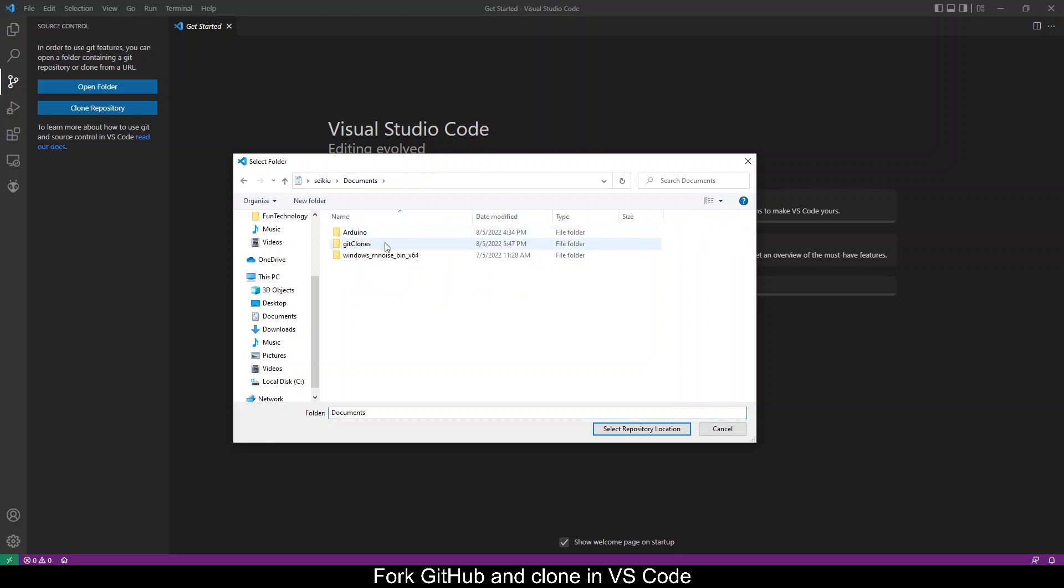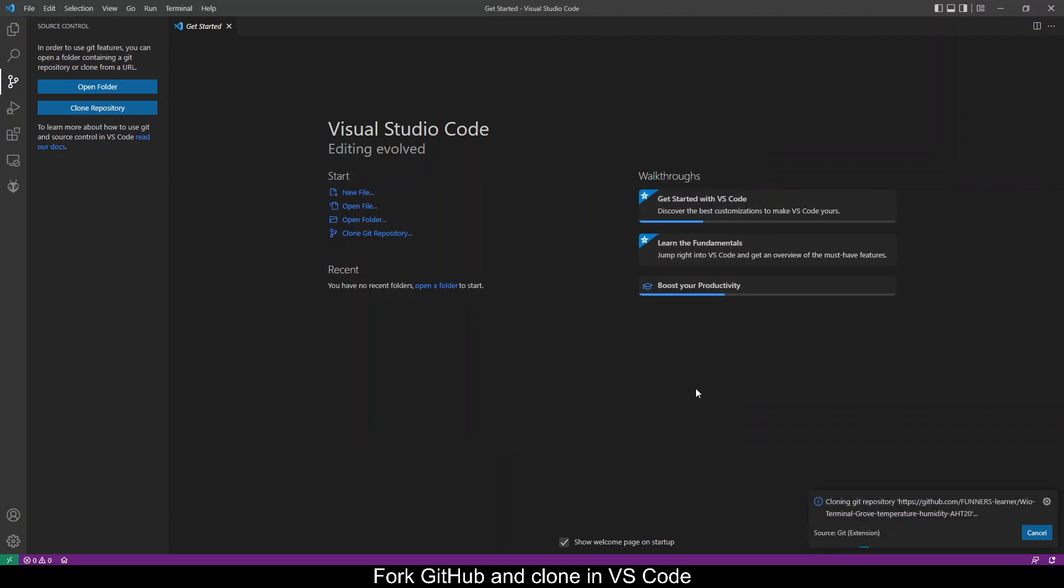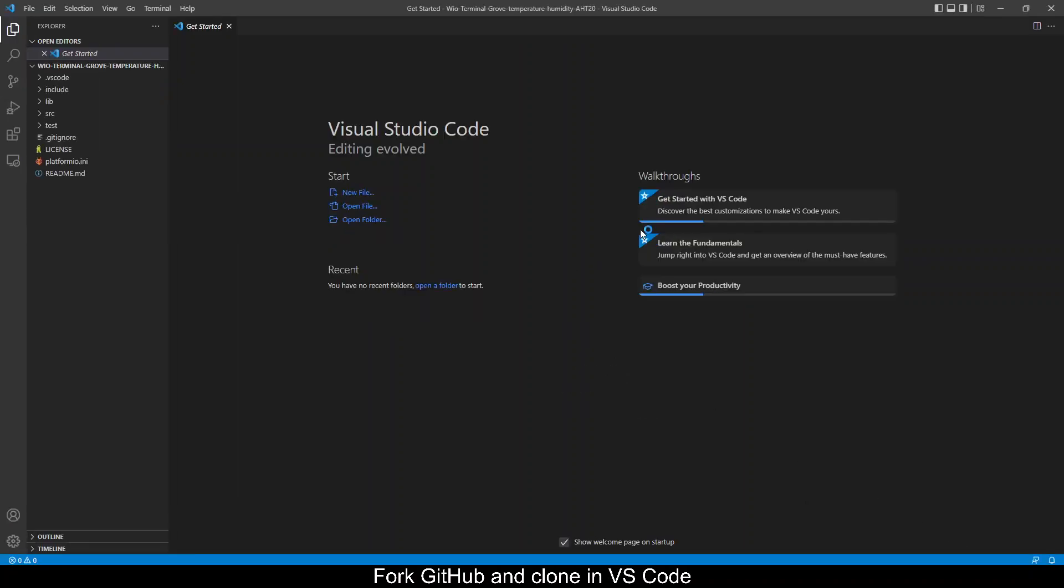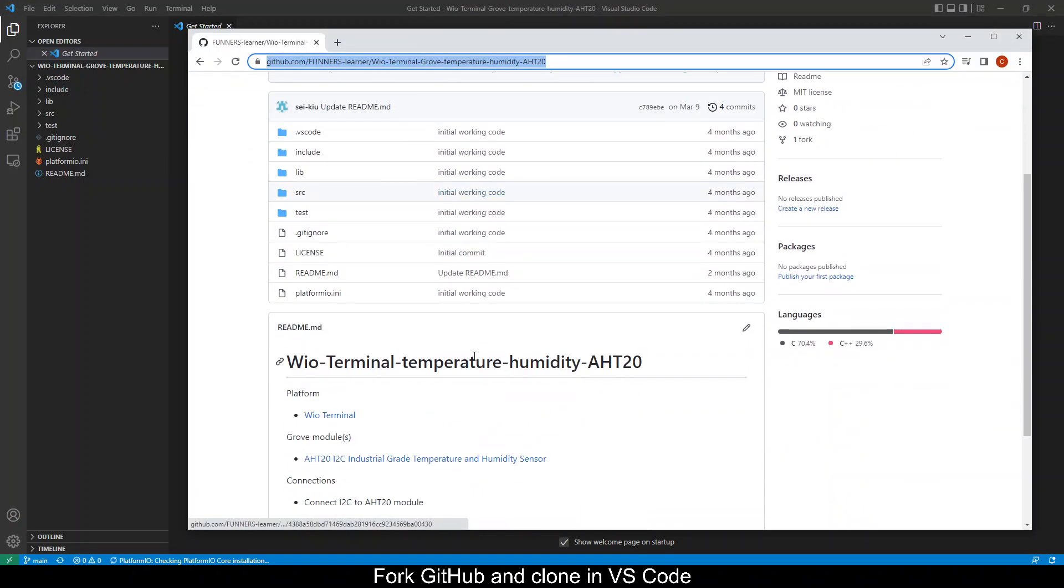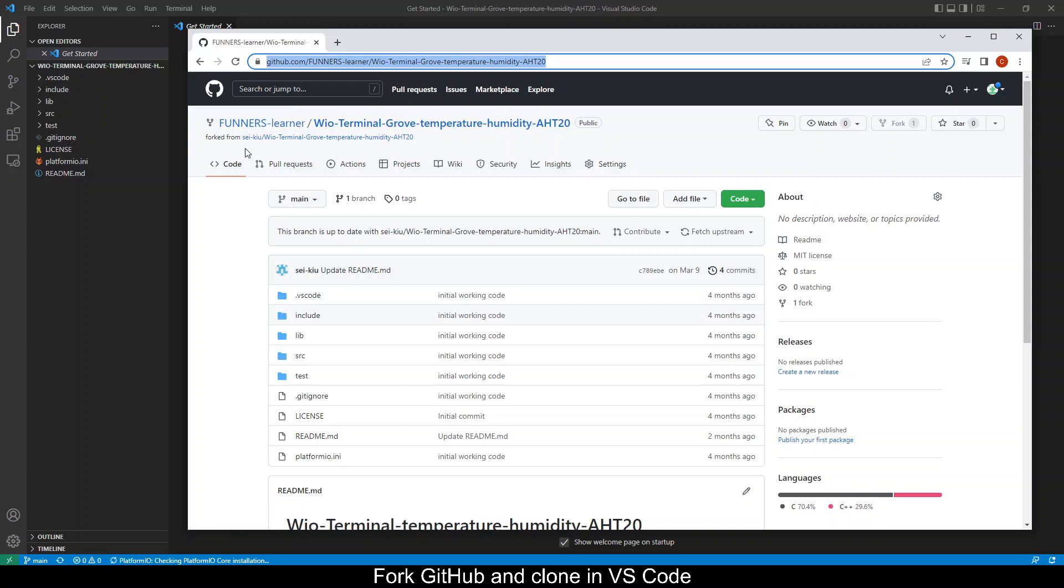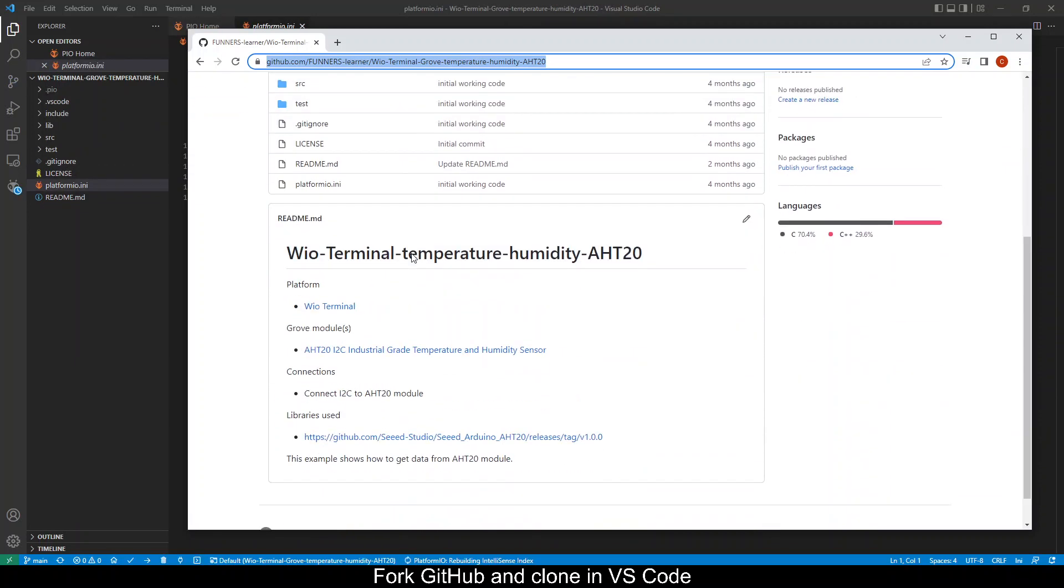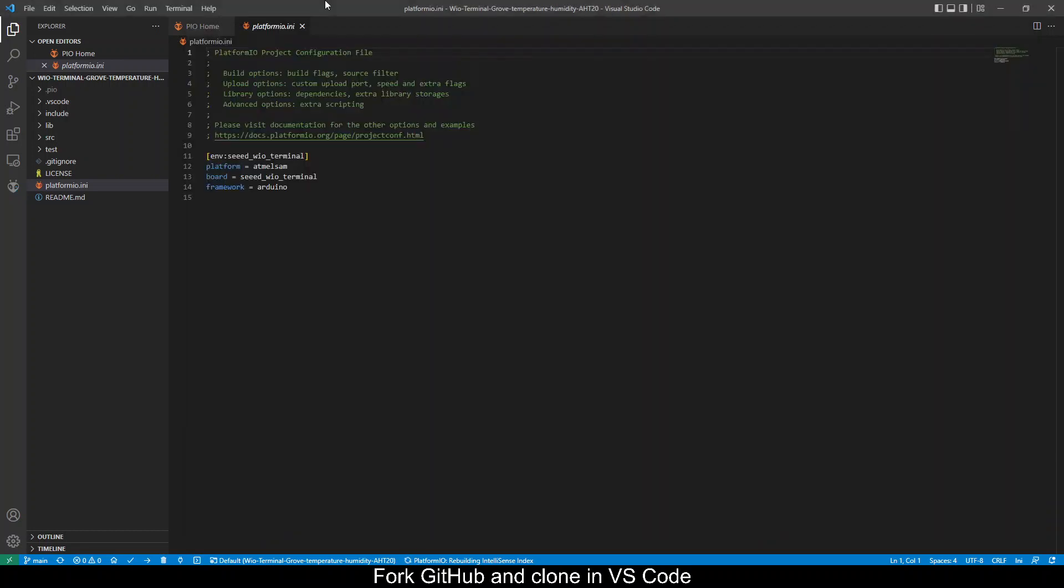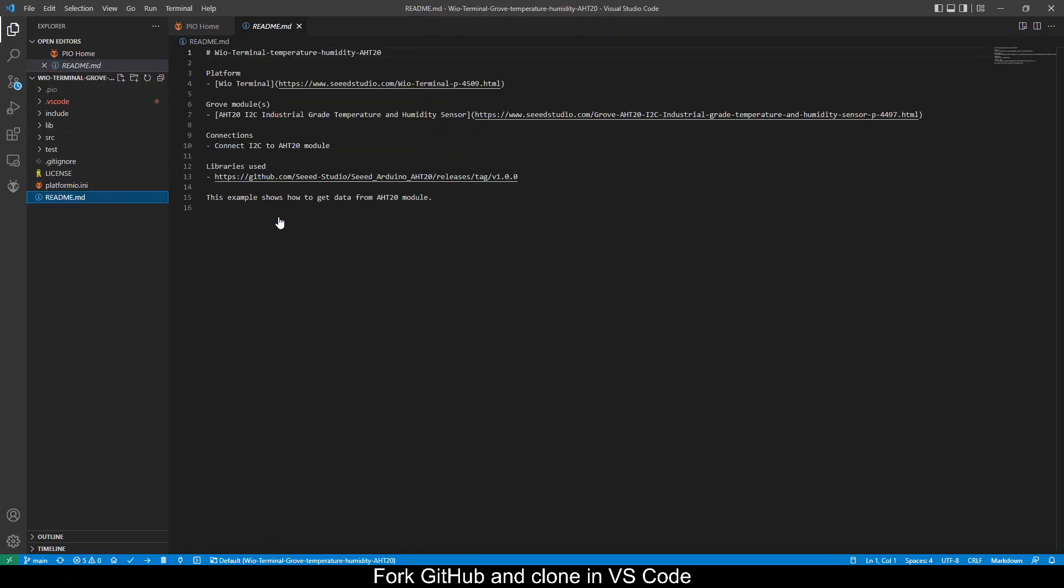So save it into the local workspace then open it. Okay so this will be under your username then it's forked from the original source. Okay so once it has been cloned it will appear in your VS Code.